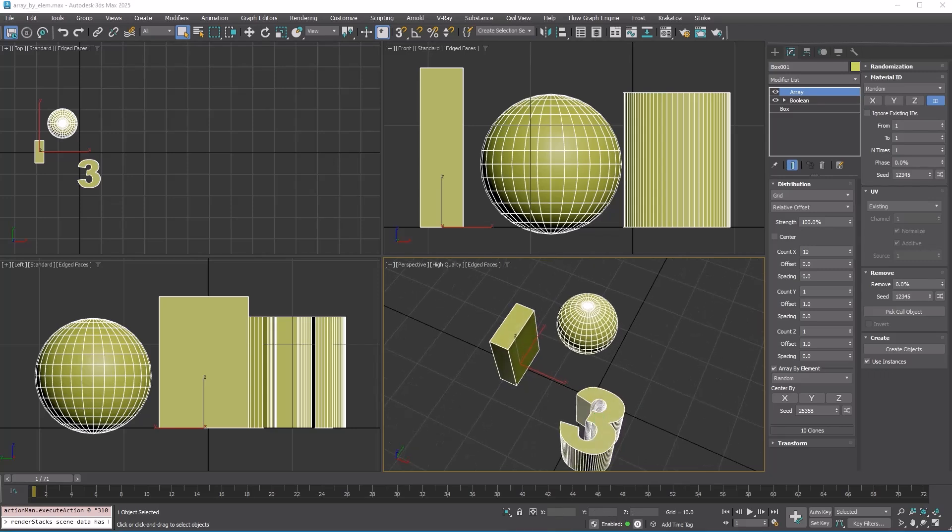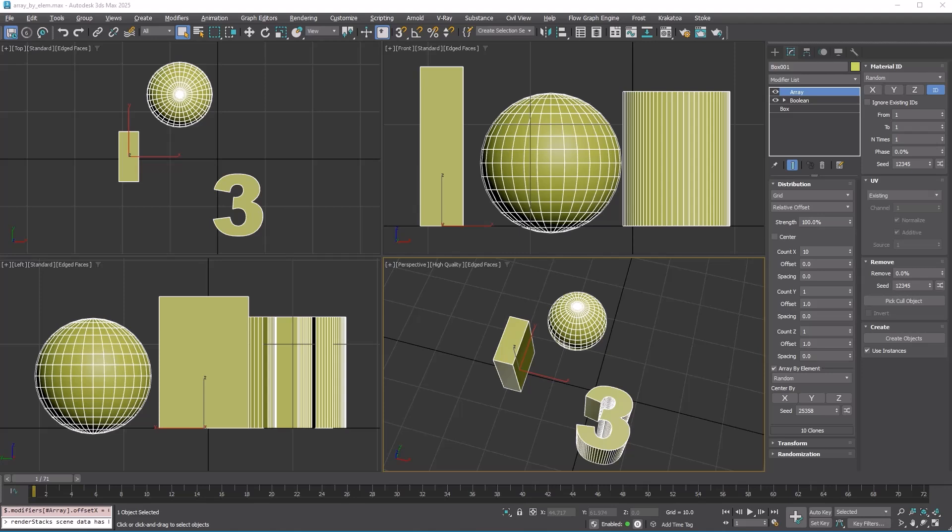To correct it, we need to center them at their own center. The center by option allows you to center each element along the specified axis. Turn on the x-axis and you'll see the element centered along it.